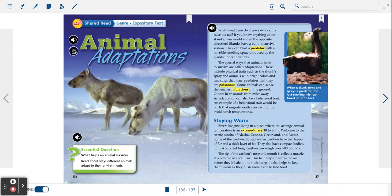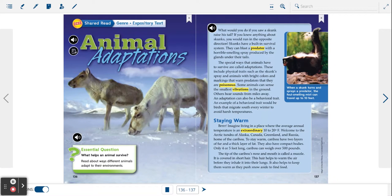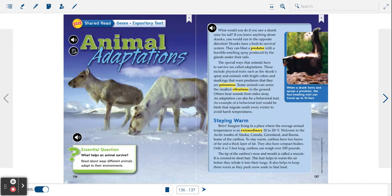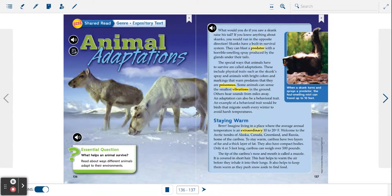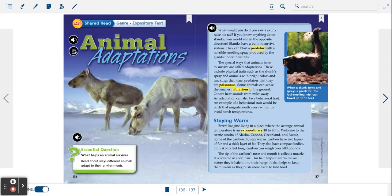Staying warm. Imagine living in a place where the average annual temperature is an extraordinary 10 to 20 degrees Fahrenheit. Welcome to the Arctic tundra of Alaska, Canada, Greenland, and Russia, home of the caribou.